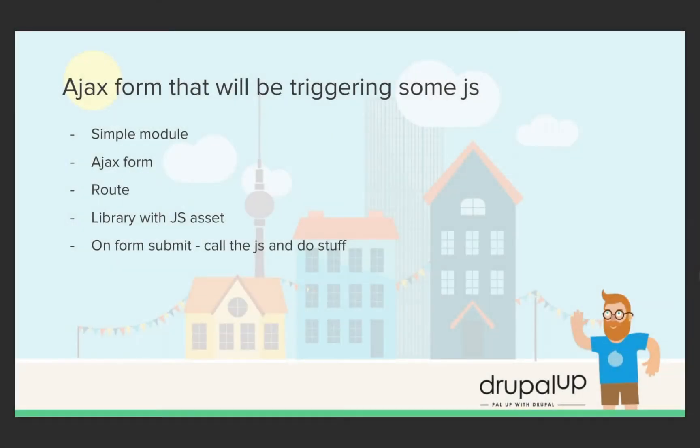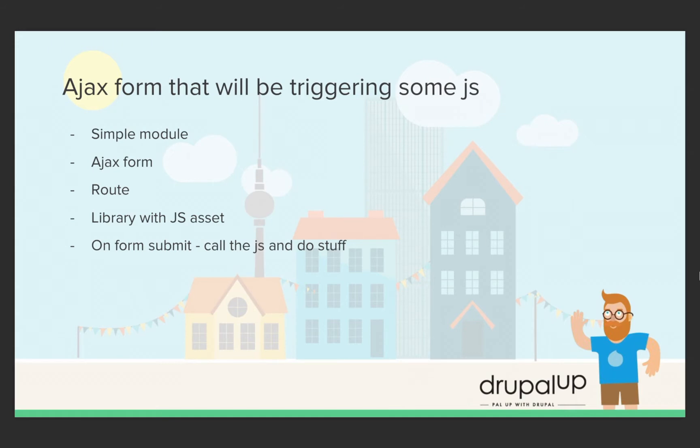In this video we're going to be taking a look at Ajax form that will be triggering some JavaScript. We're going to have a simple module with Ajax form accessible under a certain route, and we're going to declare a library with JavaScript asset and a callback from this JavaScript file will be triggered as we submit the form.